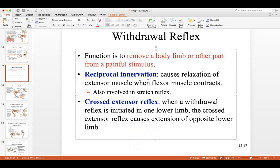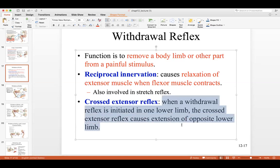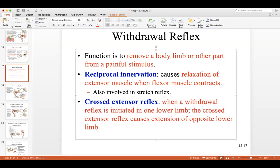The flexor withdrawal reflex requires reciprocal innervation — relaxation of the opposite muscles. If you contract both biceps and triceps simultaneously, nothing moves. To flex and withdraw, you must contract the flexor muscles (biceps) and simultaneously relax the extensor muscles (triceps). The cross extensor reflex is associated with the flexor withdrawal and is seen only in the lower limb.